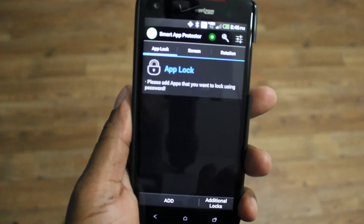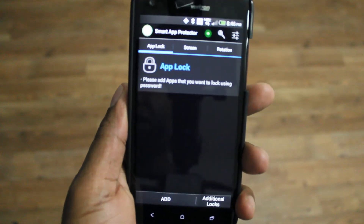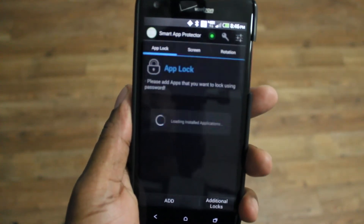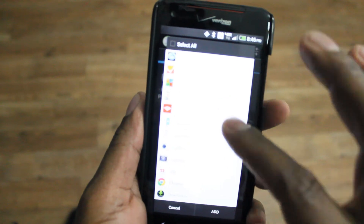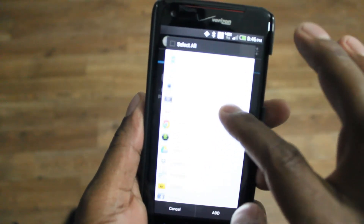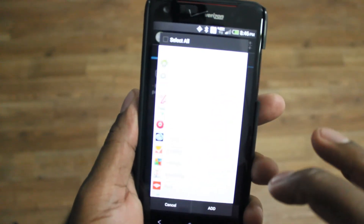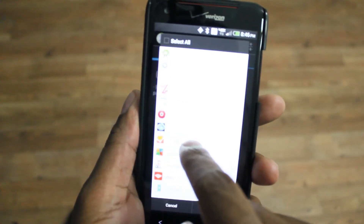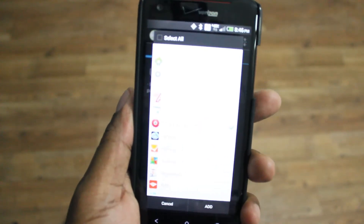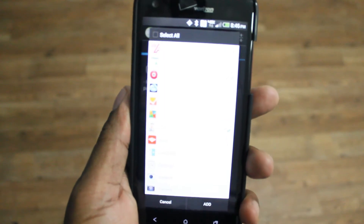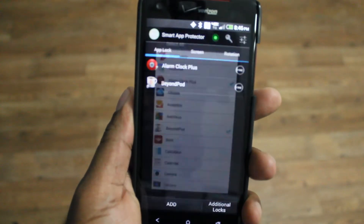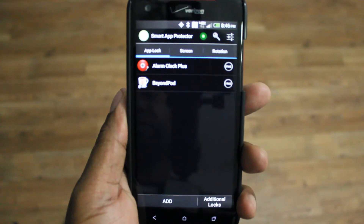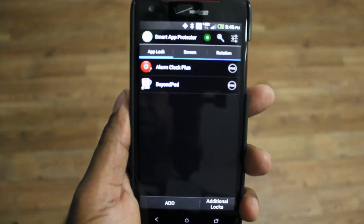Now let's get into the program itself. This is the app lock. You can add additional applications and go through your device and lock anything you want to put behind a password. For example, if I want to put this app on there, and this app, and hit Add — now you won't be able to access those apps without the special password.